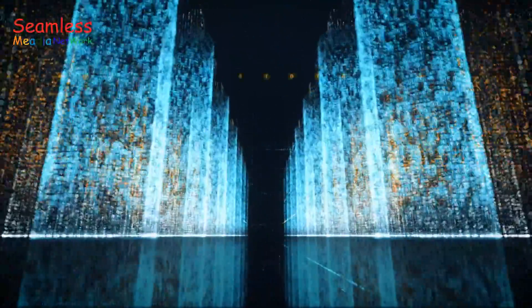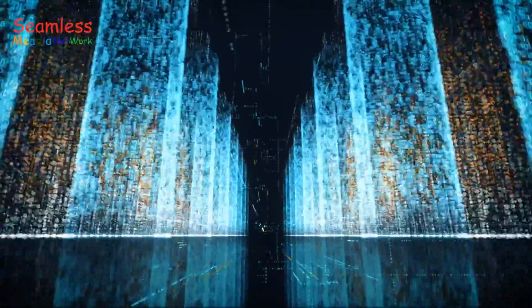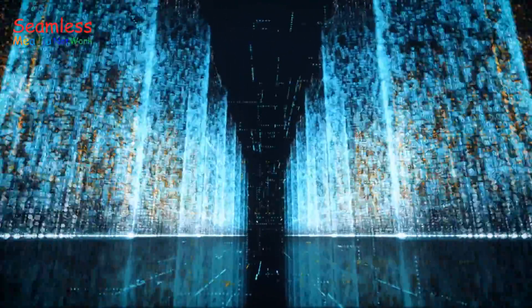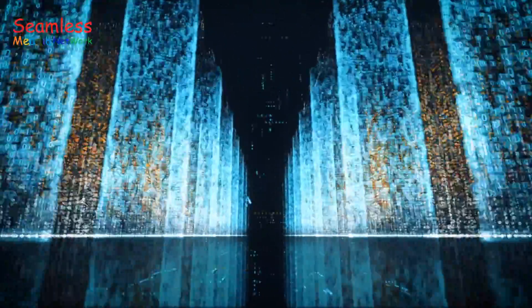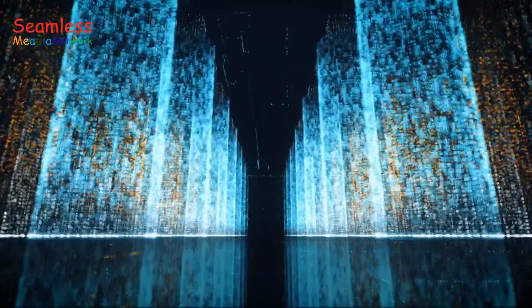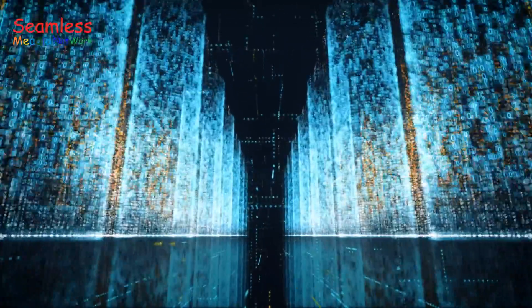As we embrace new technologies, we must also understand how they influence the messages we send and receive.